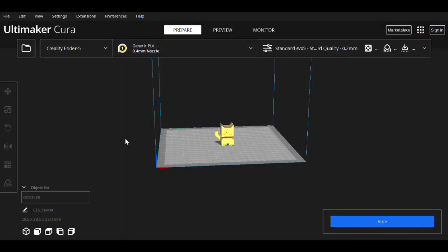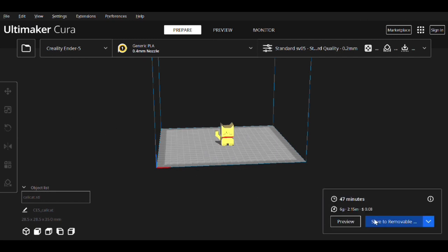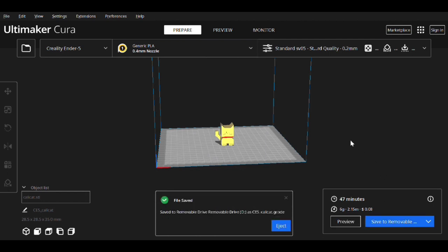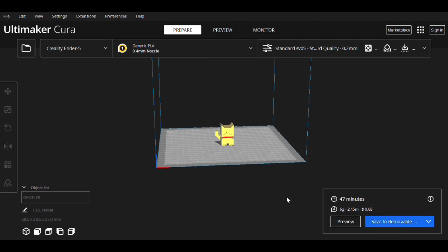Okay, so now we have the CaliCat that we're going to slice up. Again, using the Ender 5 profile that we created a second ago. Let's see how this guy turns out.